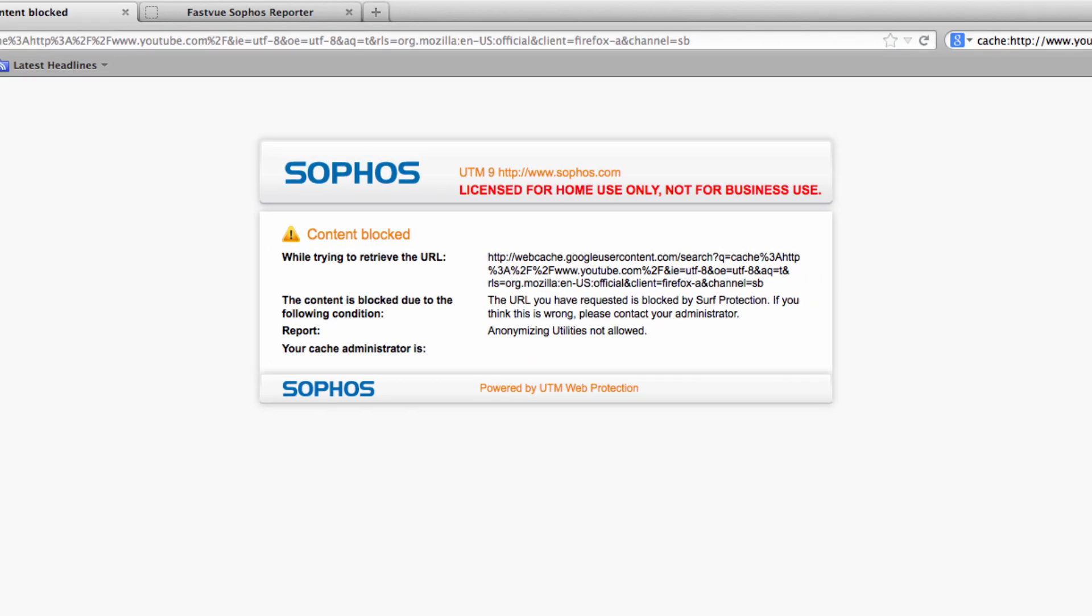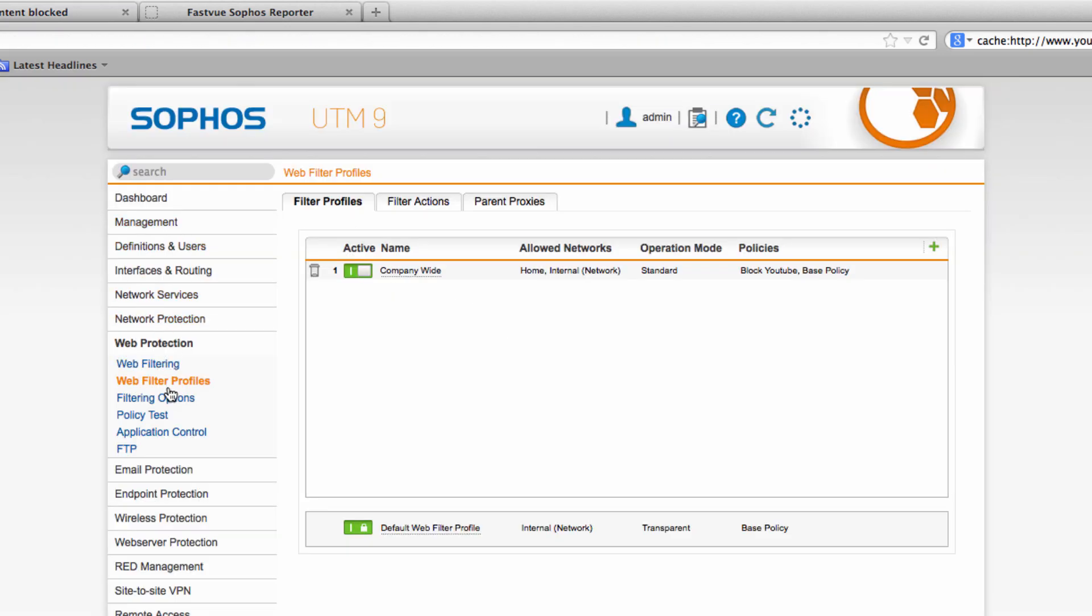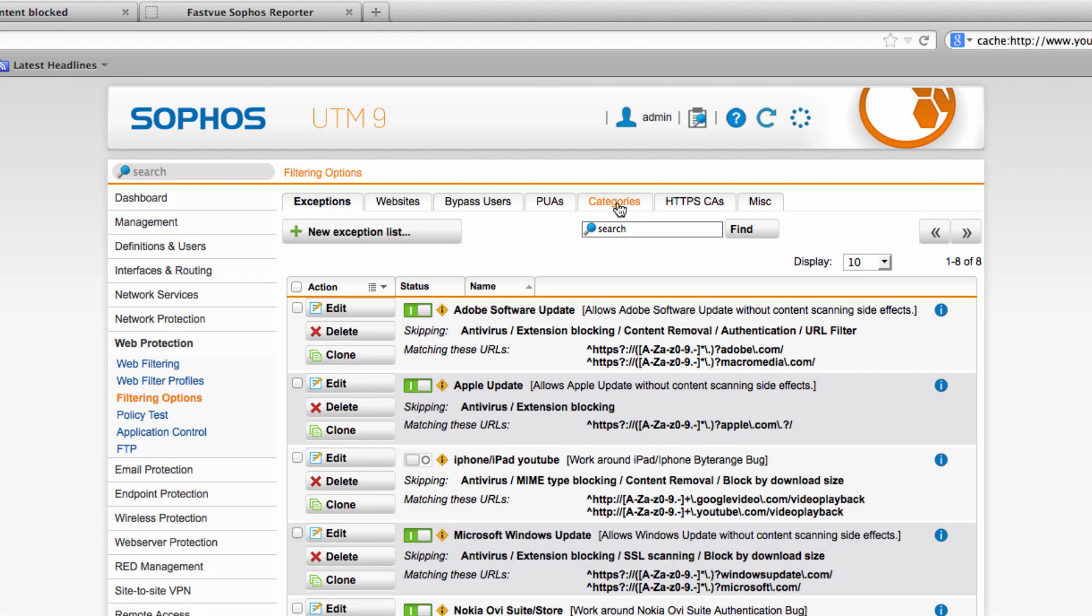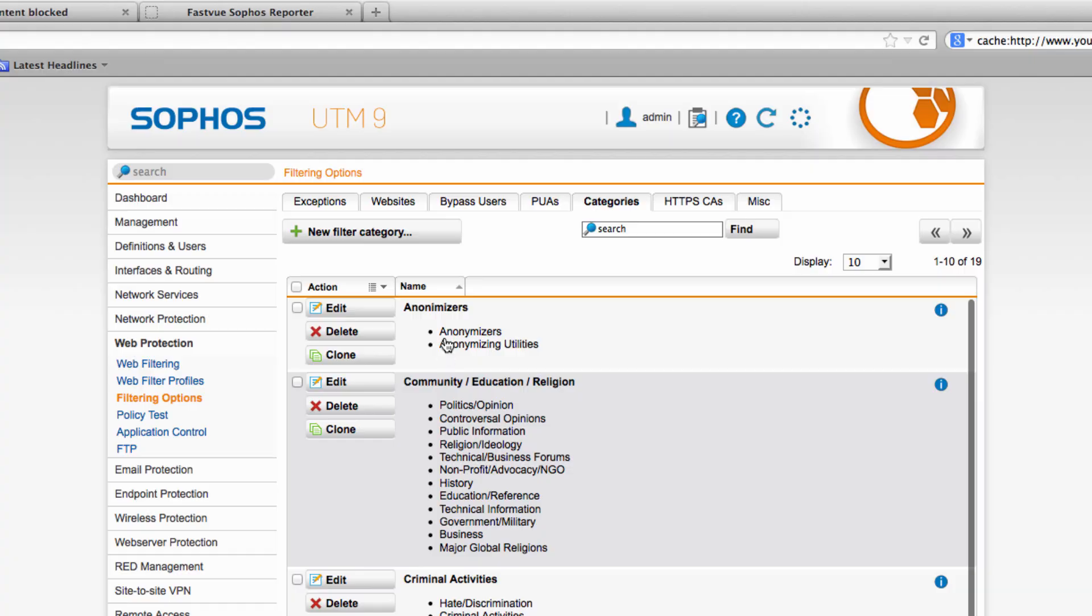So that's great because it's not just YouTube that you can access via the Google cache. You can in fact access any site. Google likes to cache the internet in its mission to organize the world's information but as you've seen it also gives your users a way to potentially bypass your web filtering policies. So now you know that Sophos UTM is categorizing the Google web cache as anonymizing utilities I recommend blocking that category by creating an anonymizers category group and then using that in your web filtering profiles.